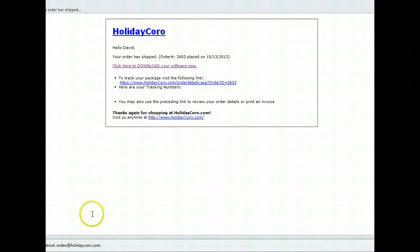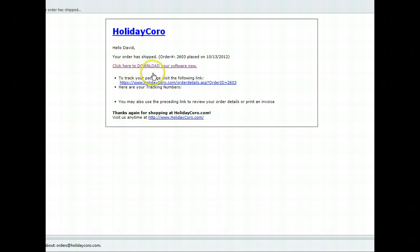This video explains how to download your sequences or software that you've purchased from Holiday Coro. If you receive an email, you can simply click the download link in the email to directly go to your sequences or software.